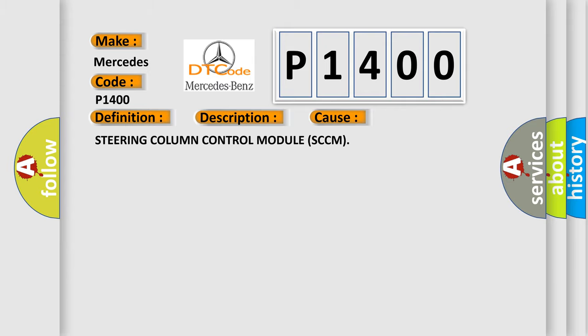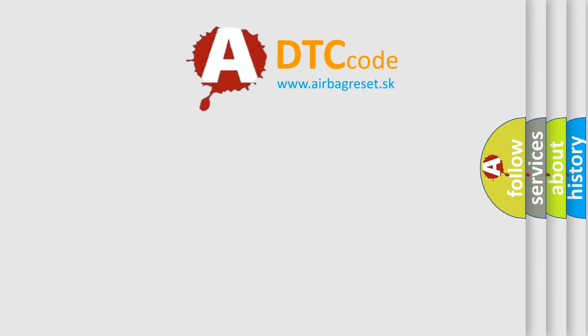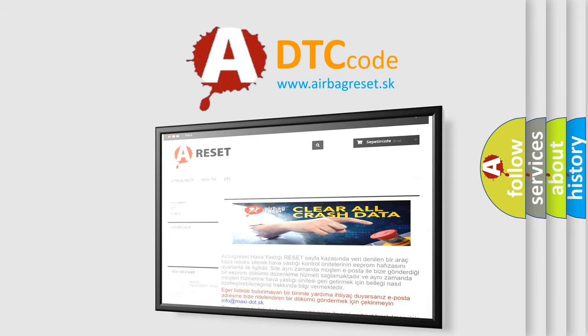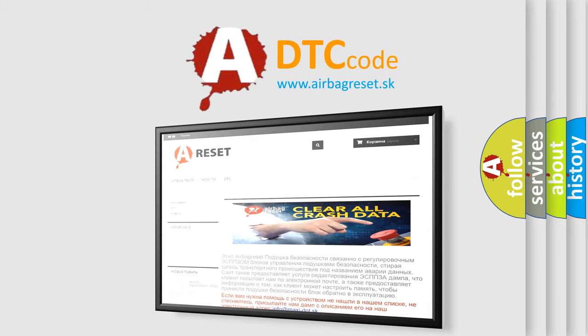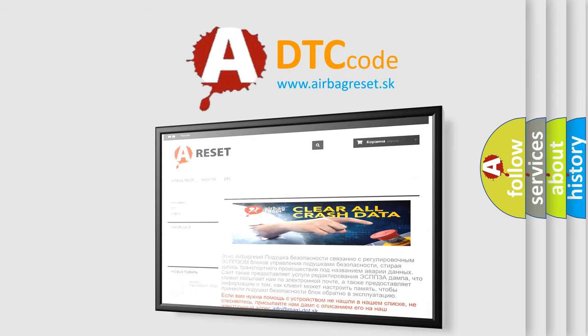The airbag reset website aims to provide information in 52 languages. Thank you for your attention and stay tuned for the next video.